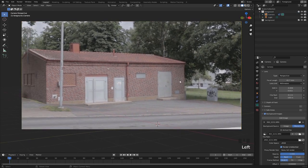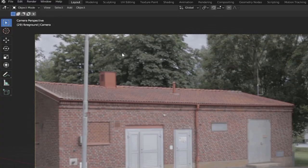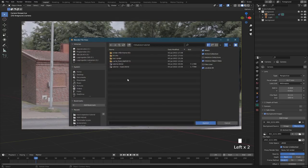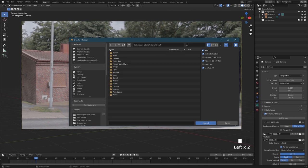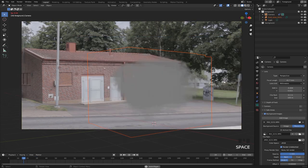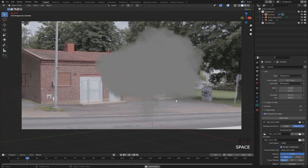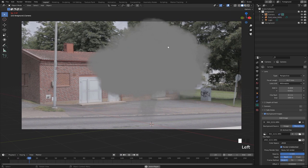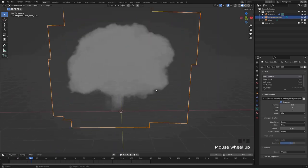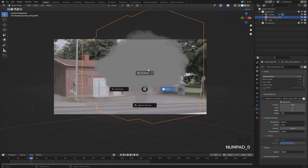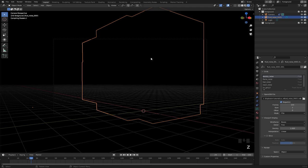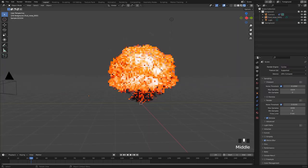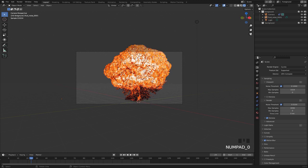All right, so let's bring in the explosion that we made in the other video to this scene. Go to file append, then find the blend file where we made our explosion, double click that and go to object, then import this fluid object right here. Just hit append and right away we can see that we have this explosion that we made last time imported into our scene. If we go to rendered mode and change our render engine to cycles, we can see that we still have the material that we made last time.